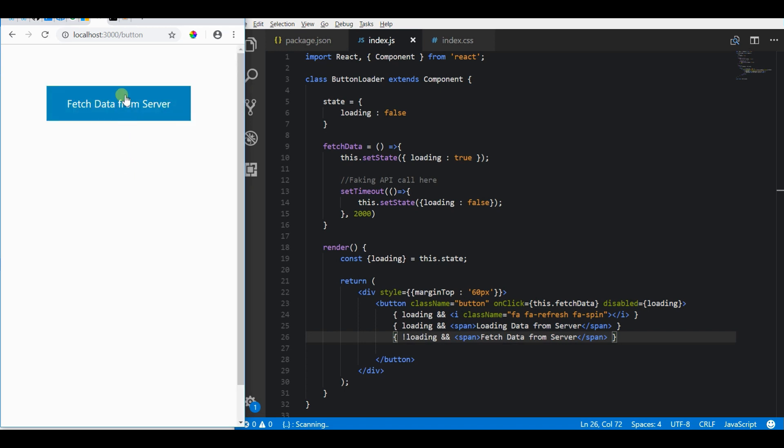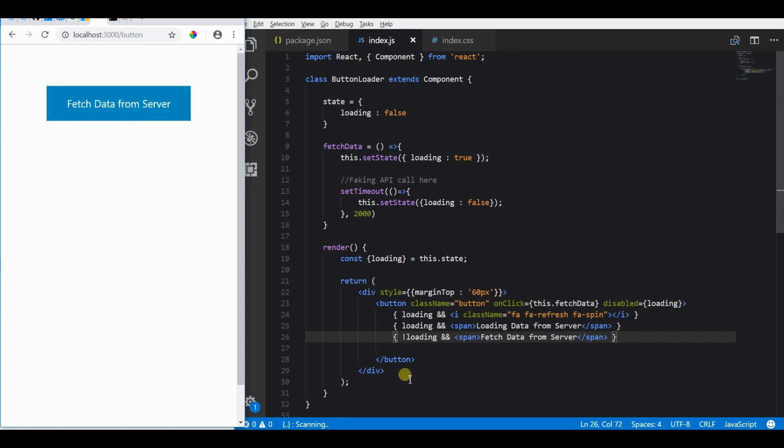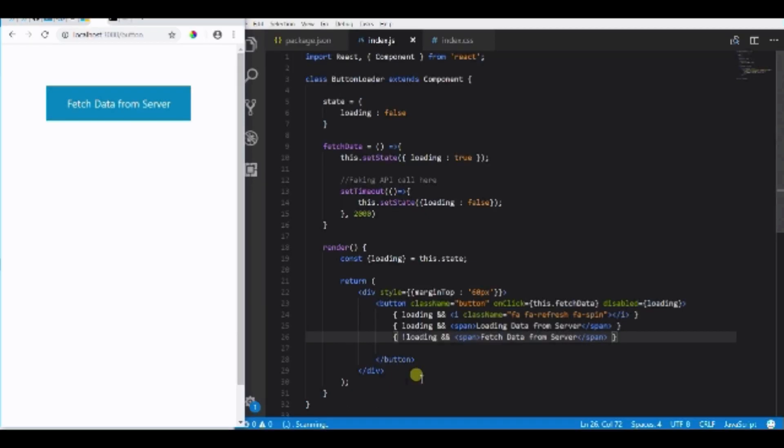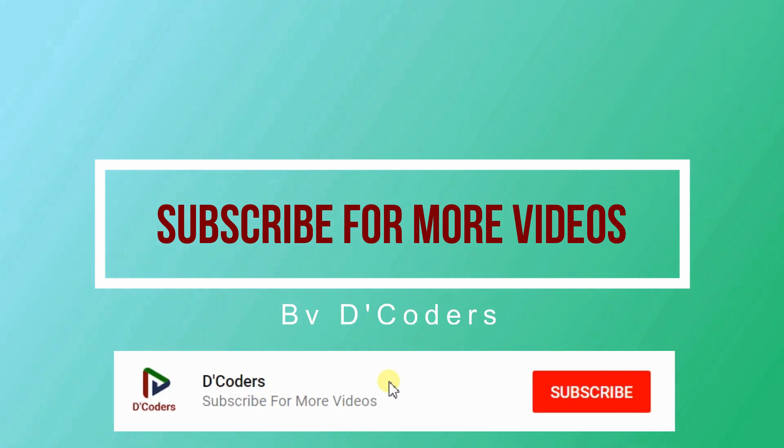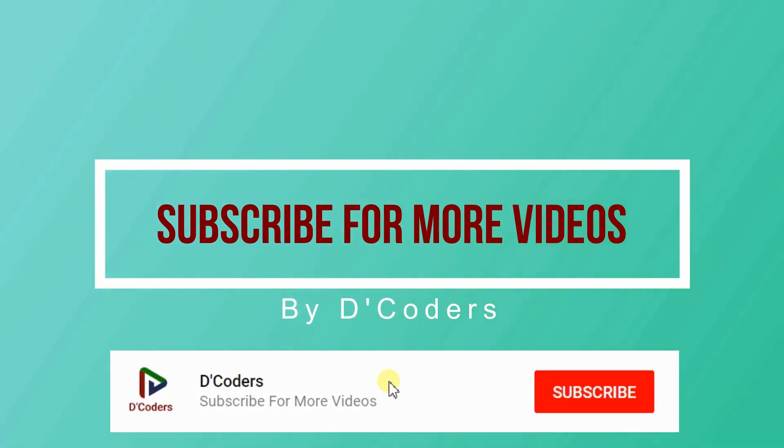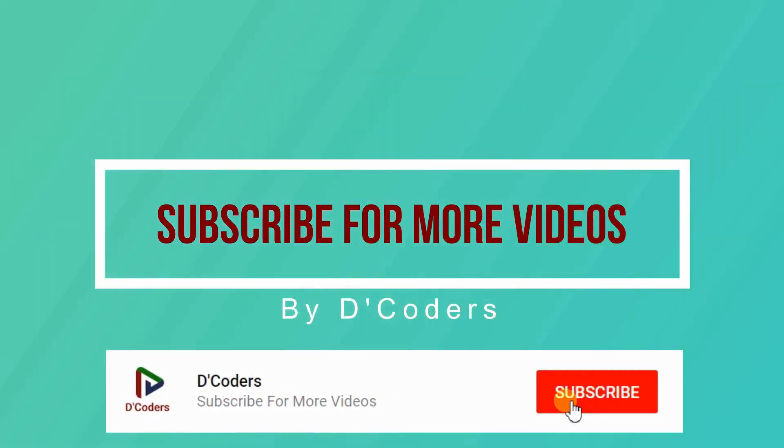Let's click this and see it showing 'Loading Data from Server'. Then once the state changes, it again shows 'Fetch Data from Server'. So this is how we add a loading button. The live example link is in the description, please check that out and subscribe for more videos like this.